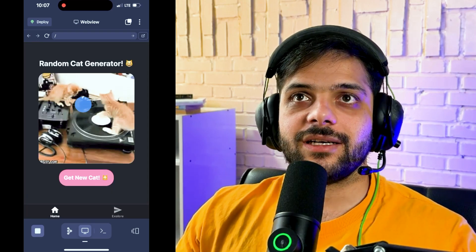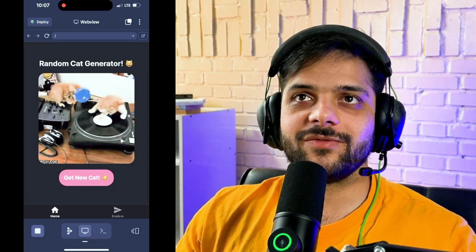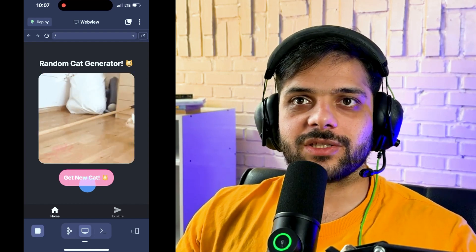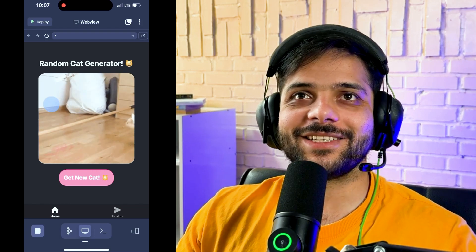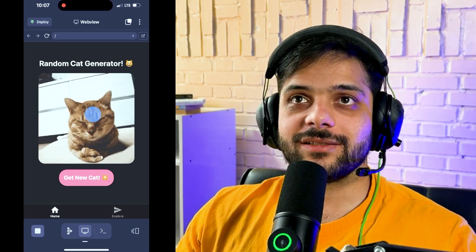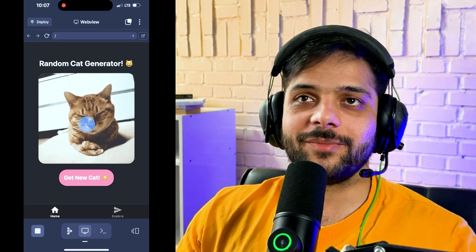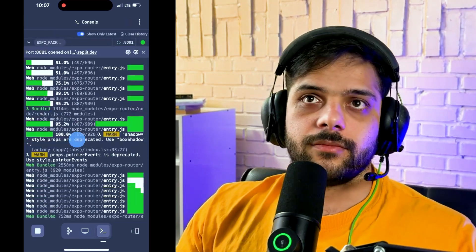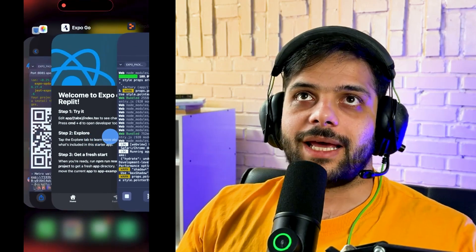It worked! In our test environment it is working — we see pictures of cats, and every time we click the button it gives us a different picture. I was expecting just static pictures, but these are GIFs — even better. So it is working.